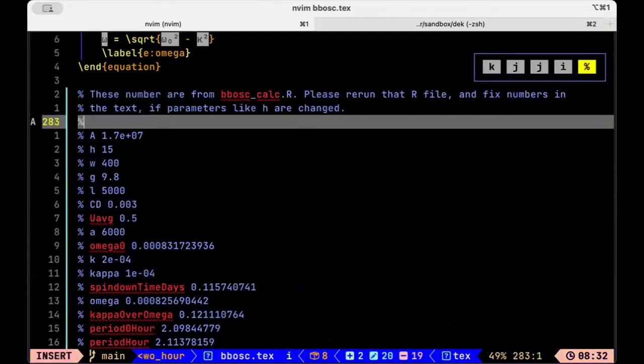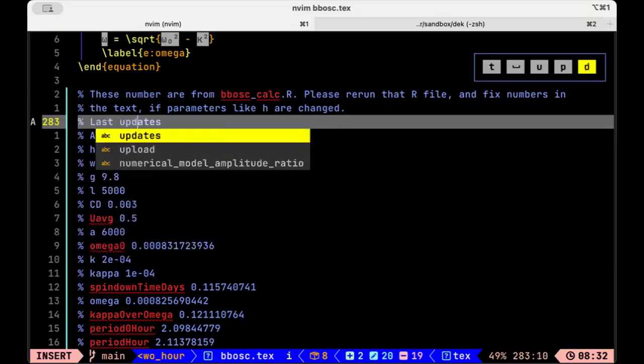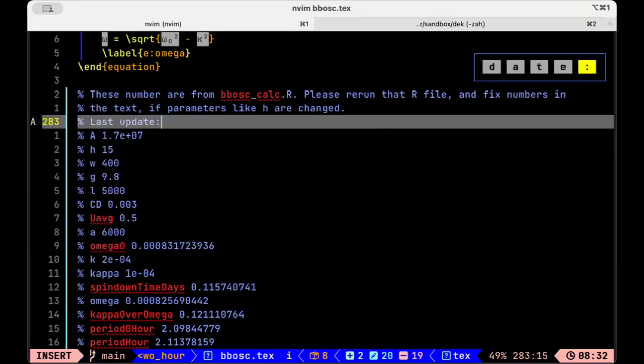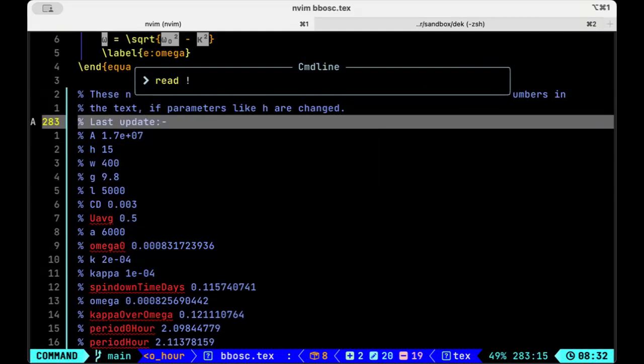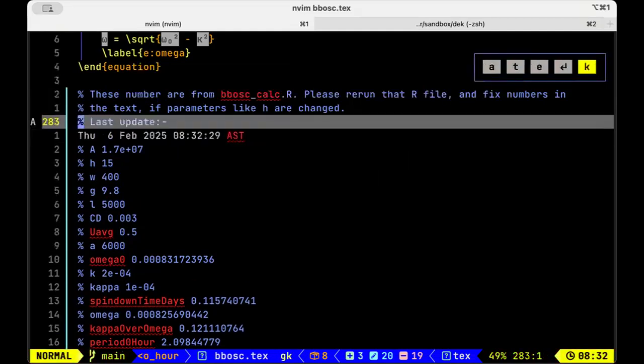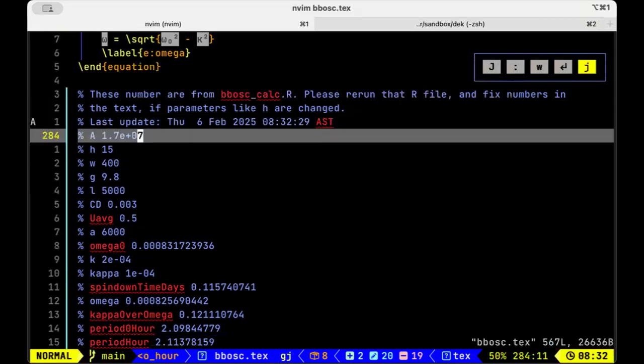But then I thought it might be nice to show when the last update was. To do that, I'm going to do colon read. Now I'm going to use an exclamation point to run a system command, and the system command I'll use will be date. You see what's just happened is it's inserted the time.